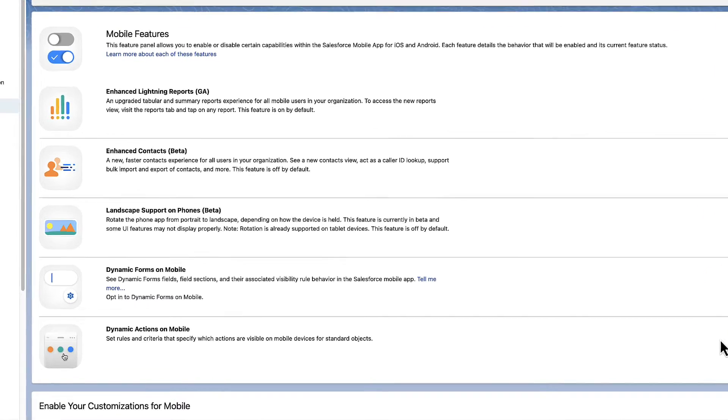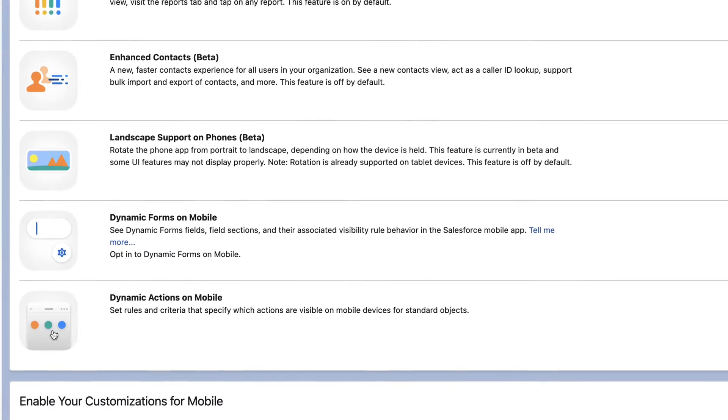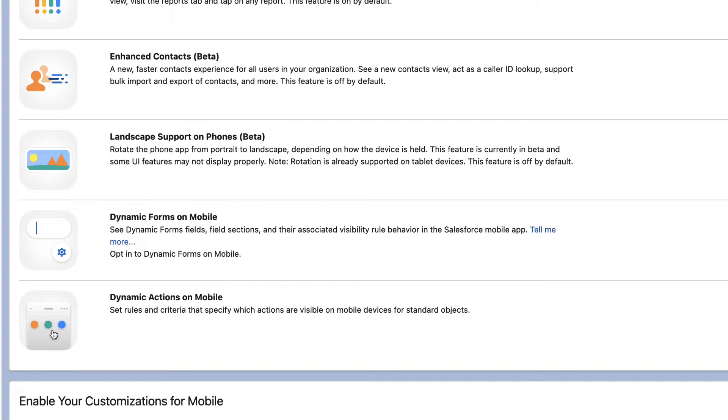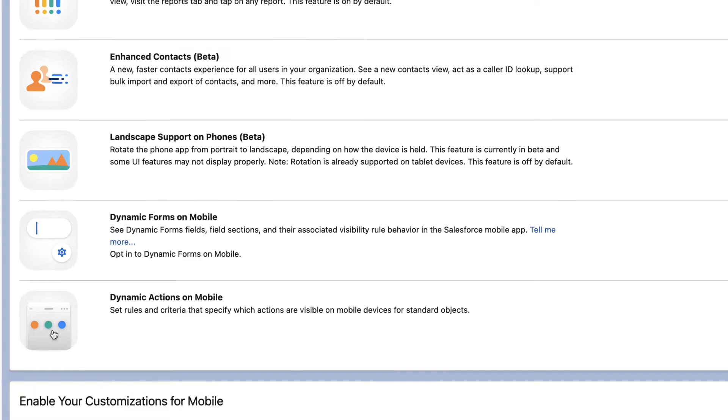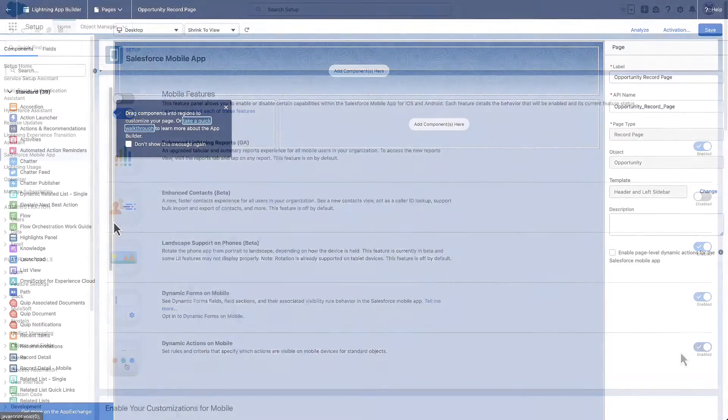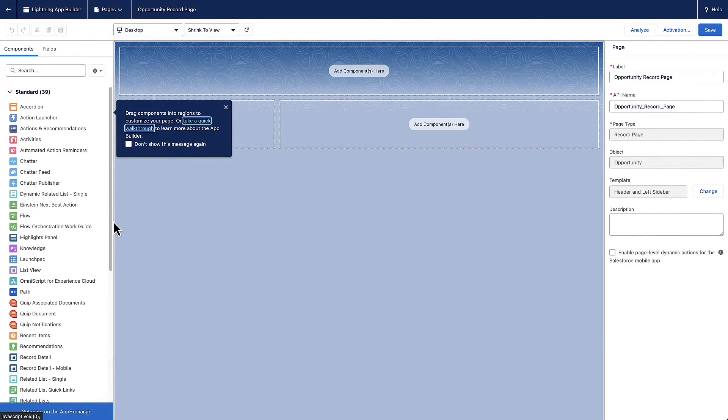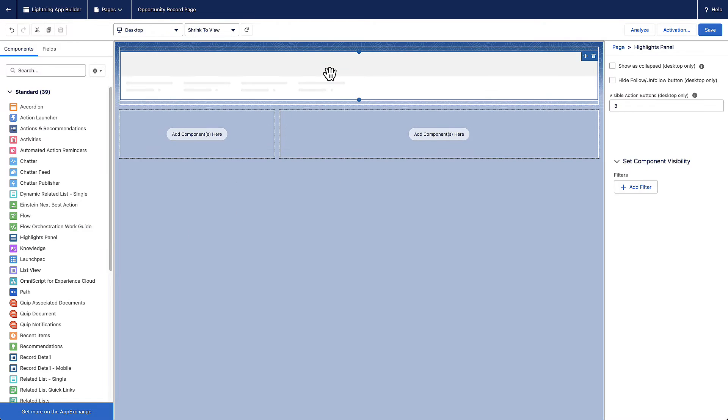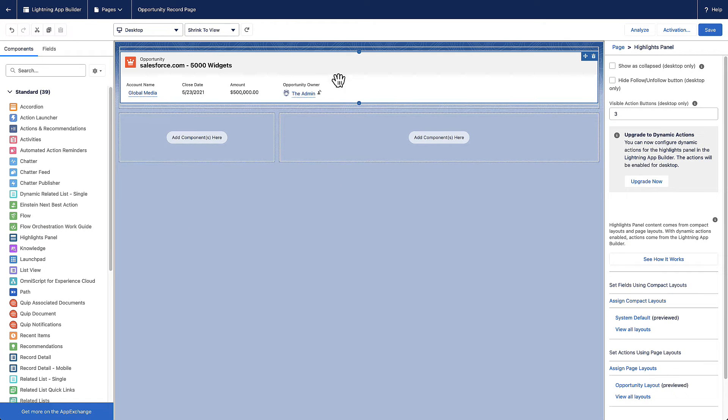Although the word dynamic appears in their names, dynamic actions and dynamic forms don't depend on each other to work. You can use different ways of showing dynamic actions on mobile. One way is to use a highlight panel on a lightning record page. Just add a highlight panel and upgrade to dynamic actions.